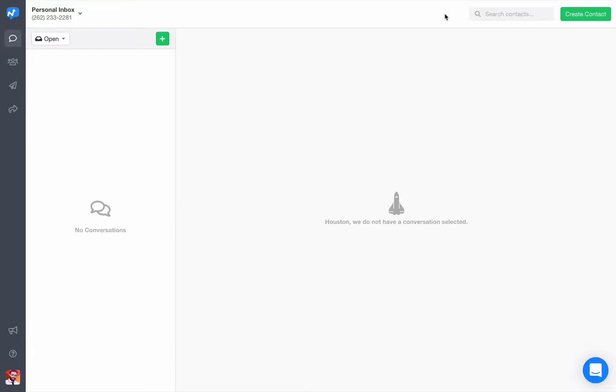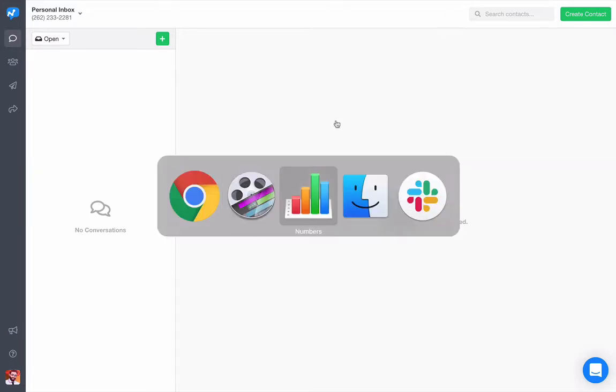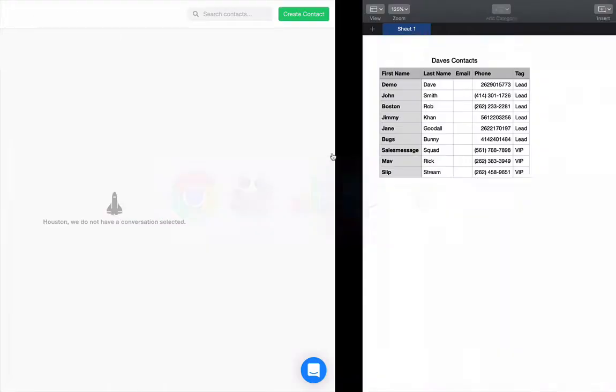Hey there! In this Sales Message tutorial, I'll show you how to import a CSV contact list to your Sales Message account while simultaneously using that contact import tool to apply tags to contacts. First, let's check out my contact list.